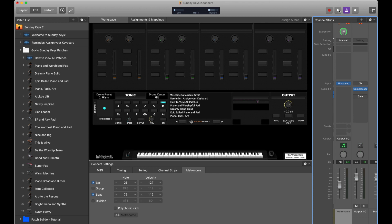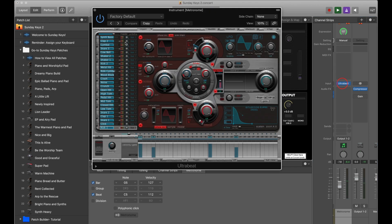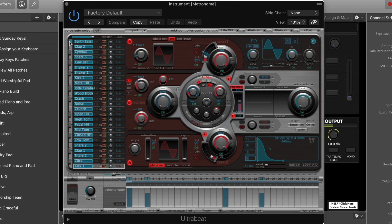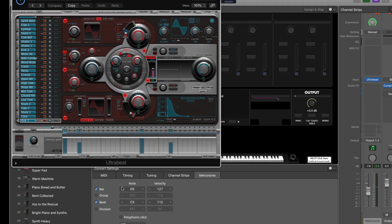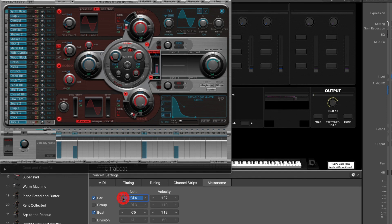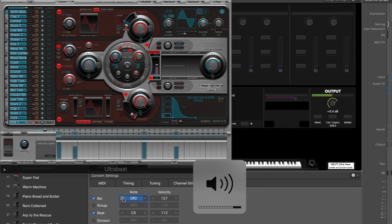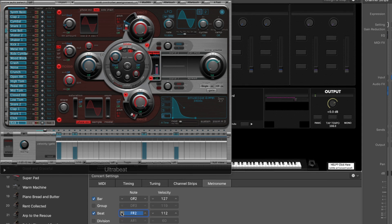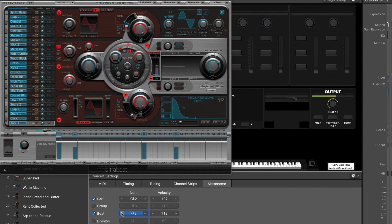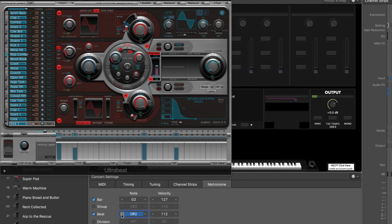I'm going to turn the metronome on and it's going to be this really goofy bass sound. If we open Ultra Beat back up, you can see this top synth bass note is being triggered by both the bar and the beat click sounds. So what we need to do is just click down these note values a bunch — bring this all the way down too. Now we're starting to get into the actual percussive samples that are part of this preset. You can move these note values up or down to find the ones that make the most sense for you.